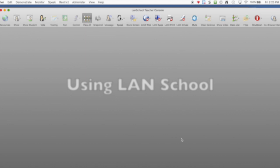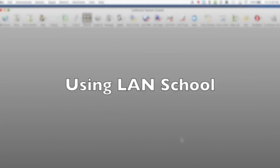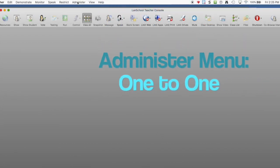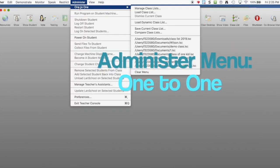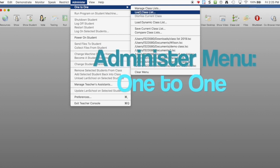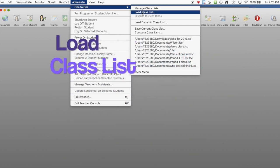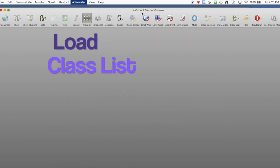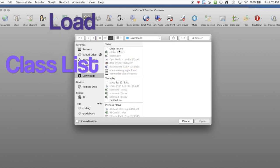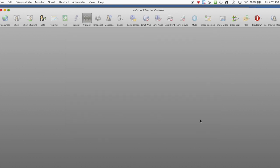So the class just came in. They're starting their assignment. I need to go to administer one to one. I need to load the class list I just created. So I go and find that file one more time. It's right there at the top of my list. Load class list. And here's all the students in my class.